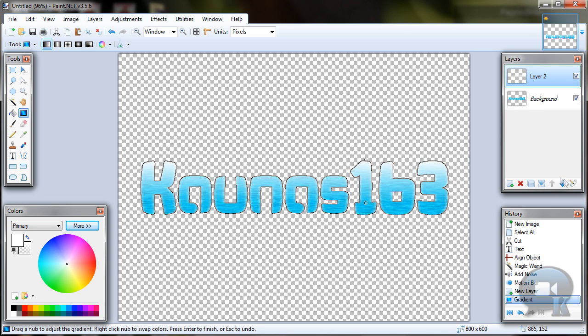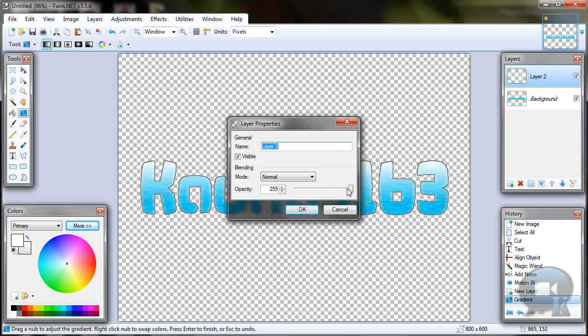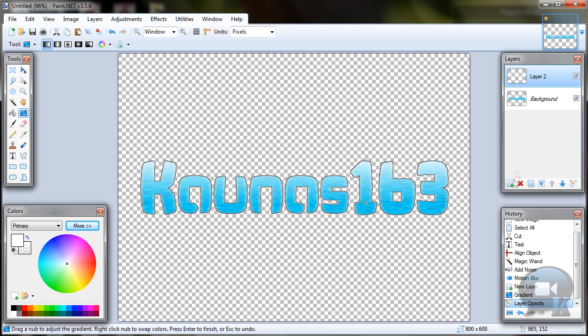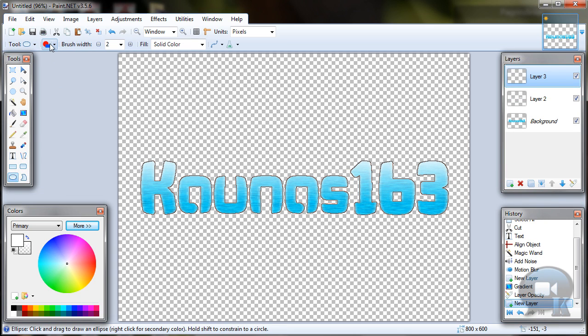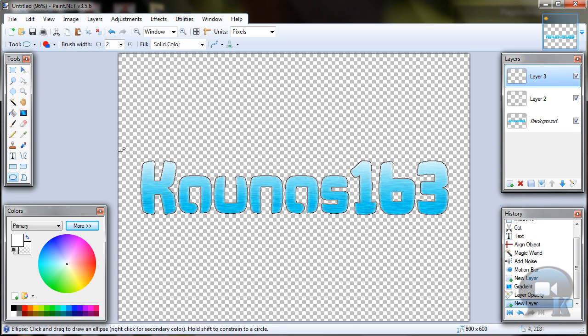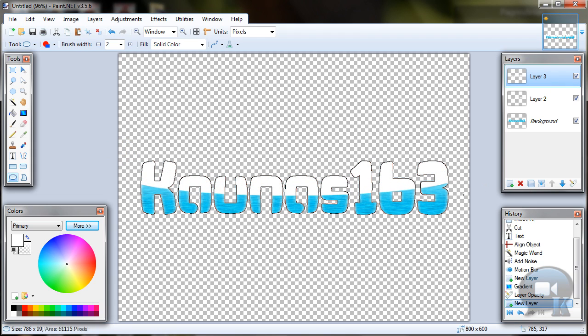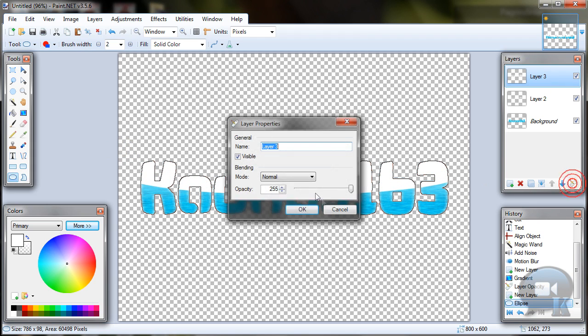Then you can go to layer properties and change opacity a little and click ok. Also add new layer, choose ellipse tool, drag a filled shape. Go to your layer properties and change opacity to about 85.